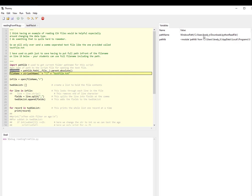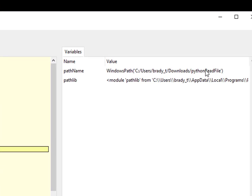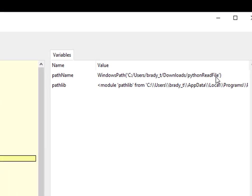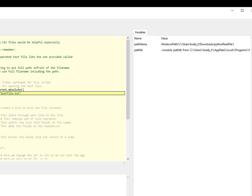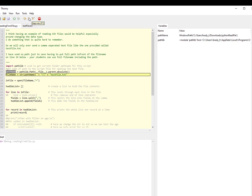So now pathname - here it is. This is the path to the folder where both of my files live.